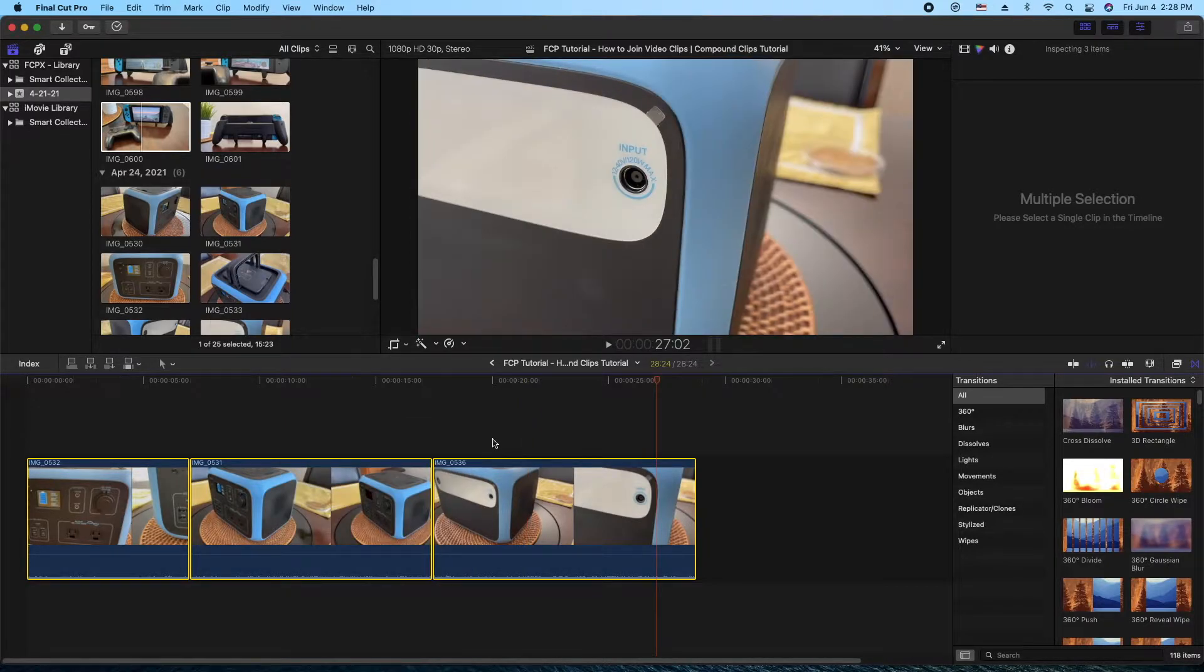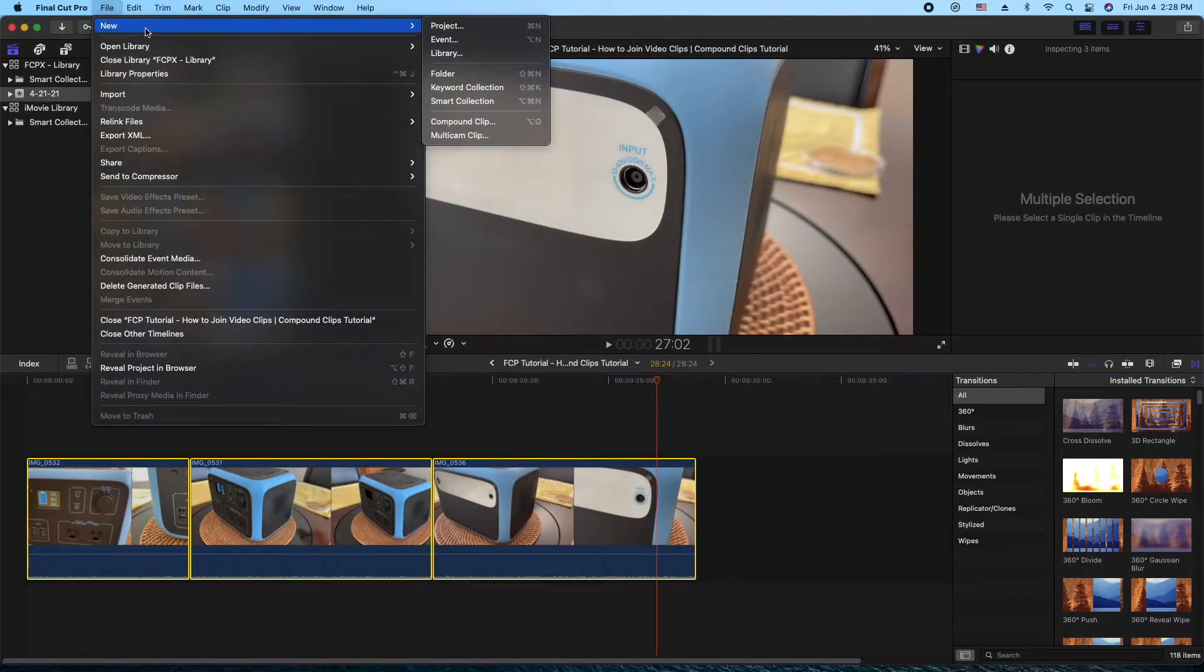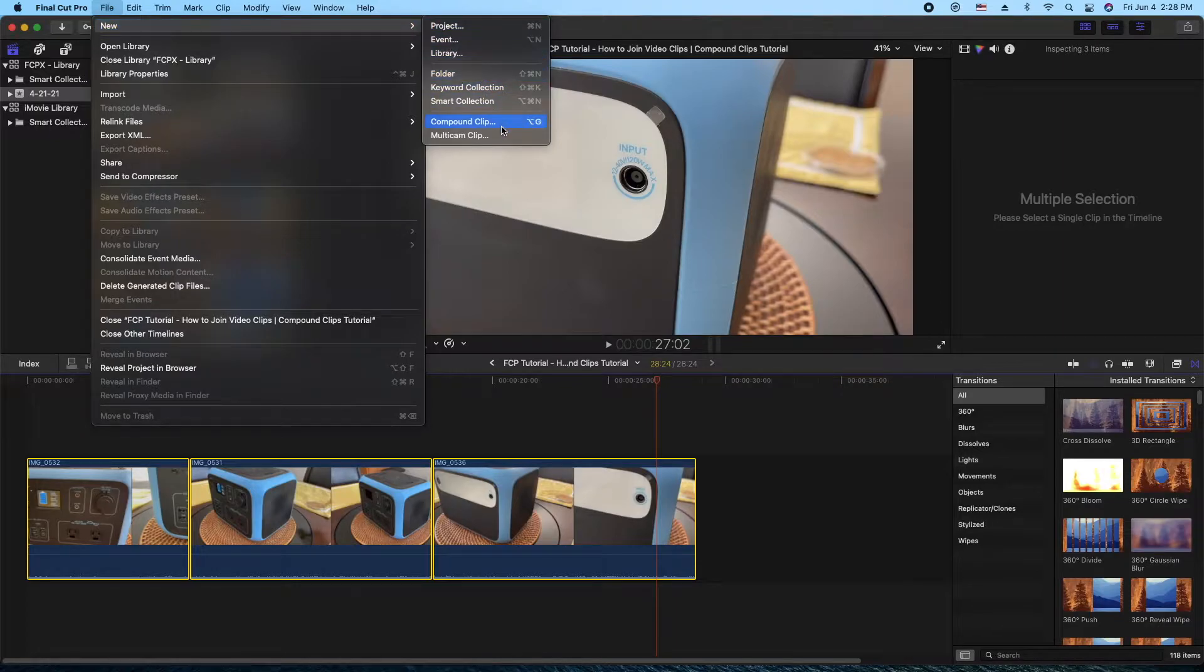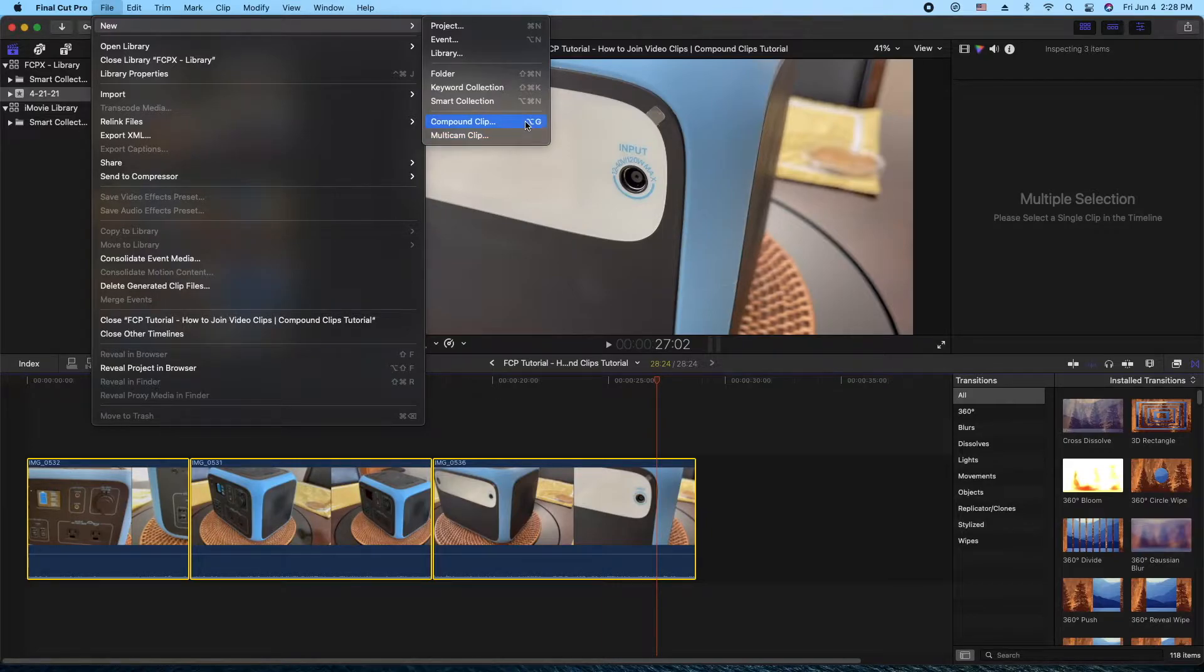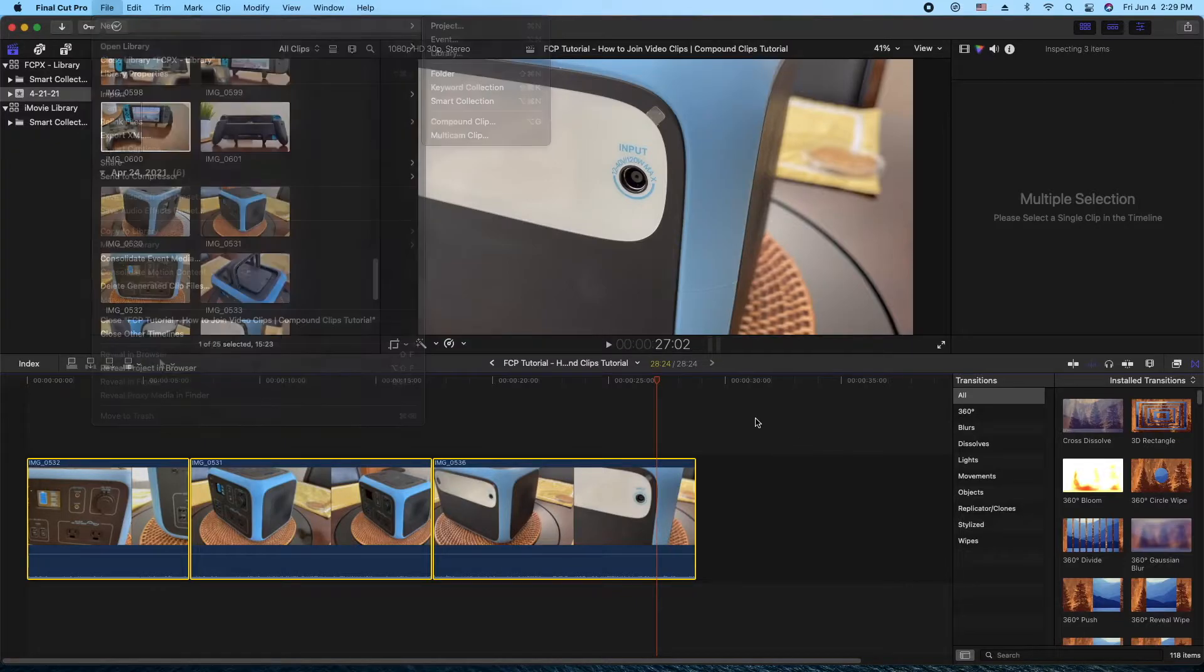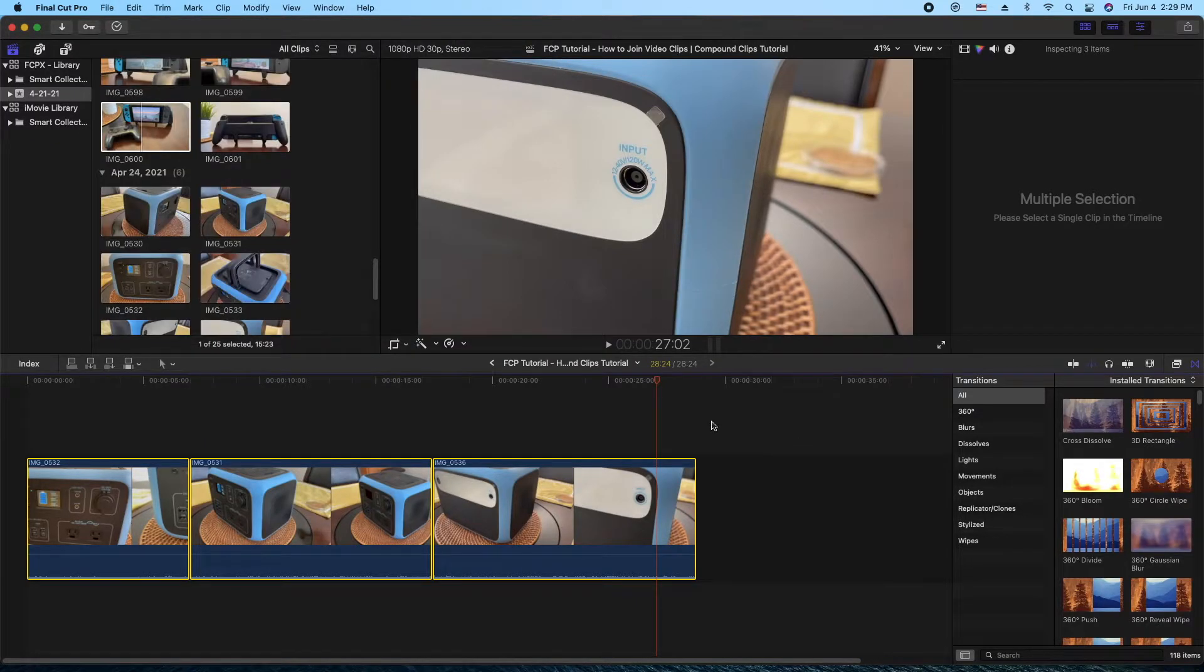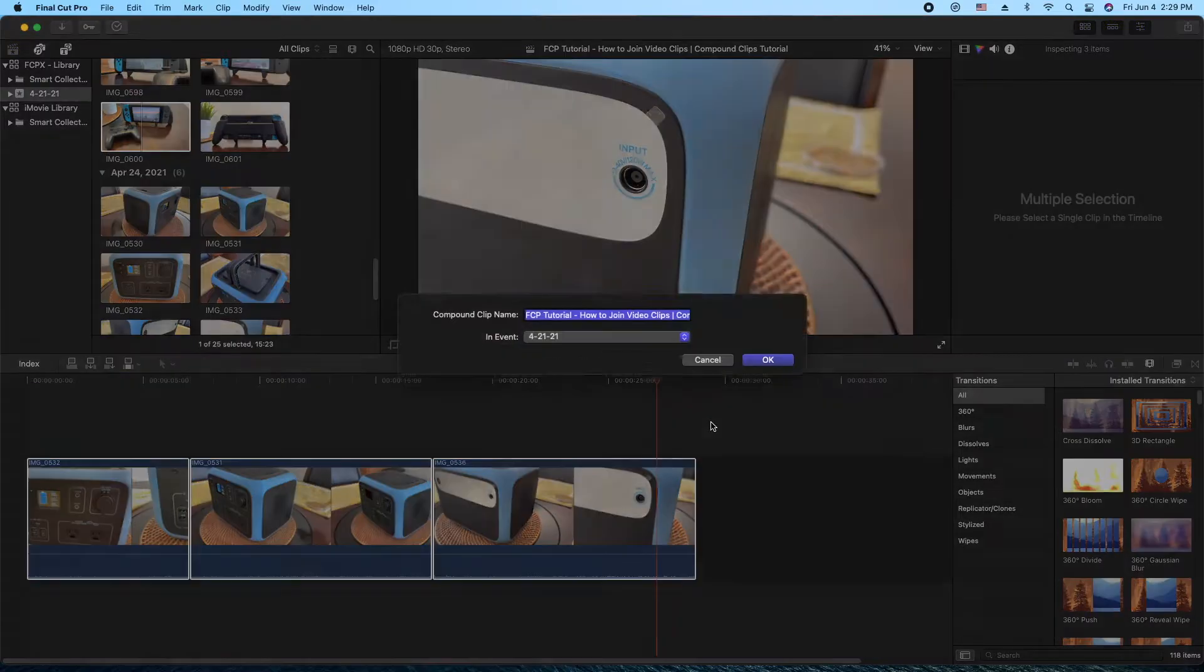Or if you want to use the menu, you go to File, New, Compound Clip. And you got your keyboard shortcut here if you want that, which is the option key and the G. So let's try that. I'm holding down the option key and the G.